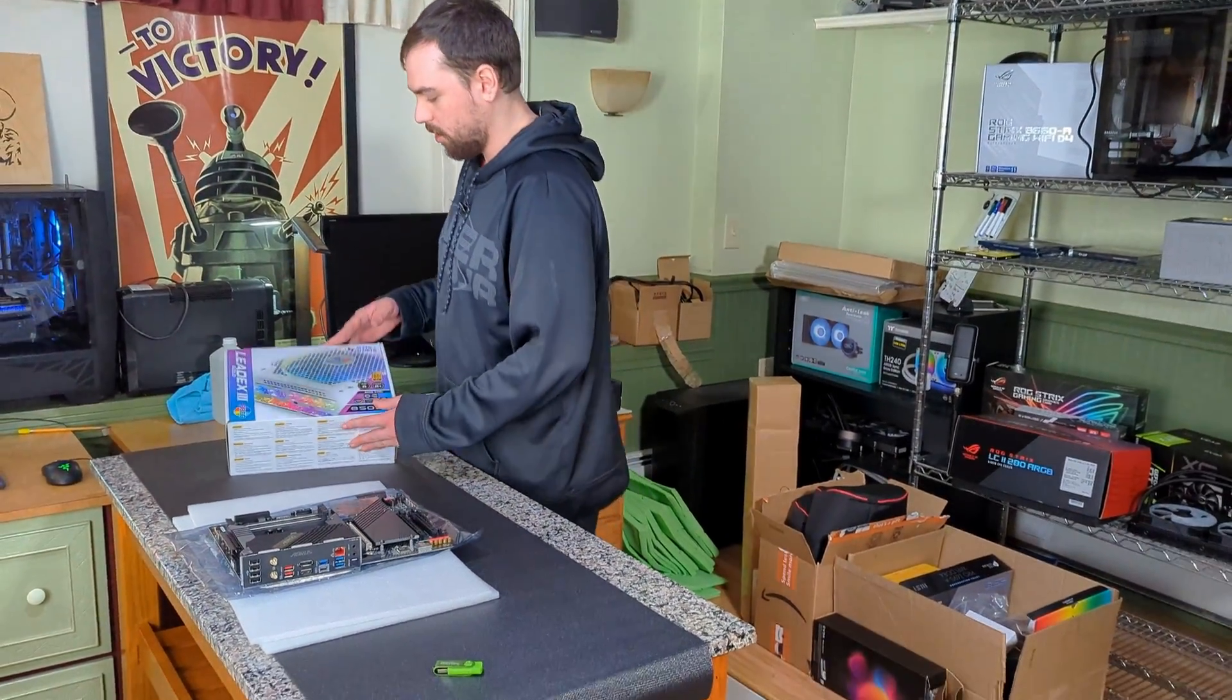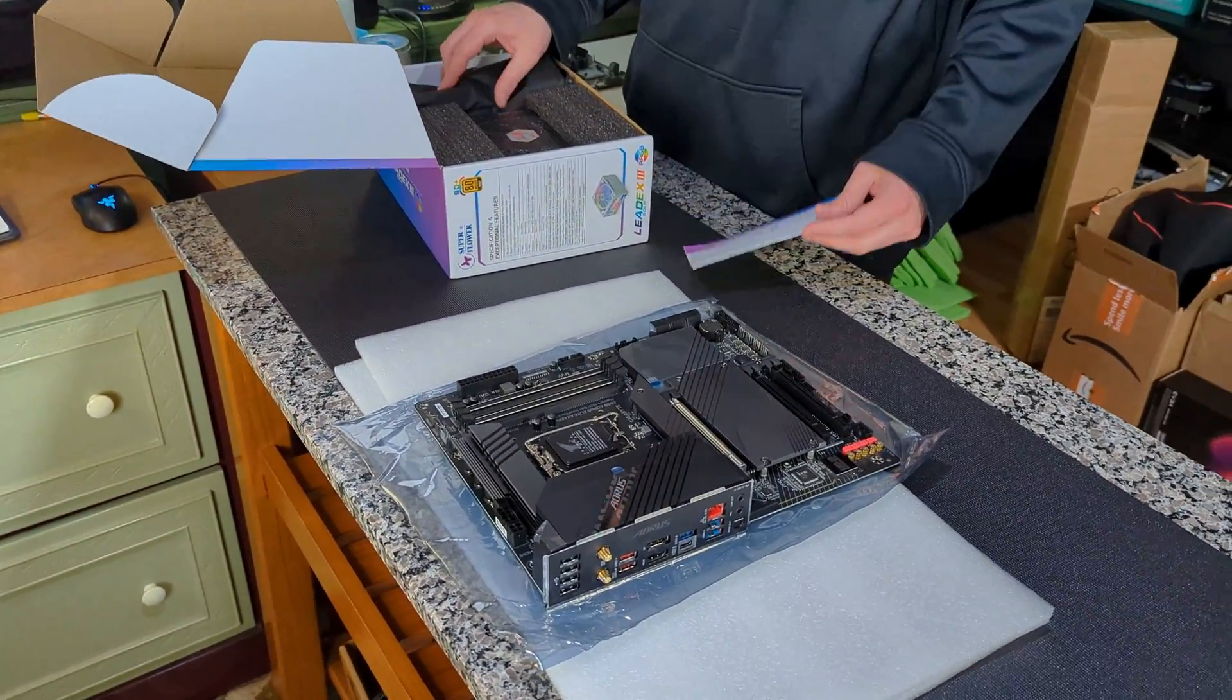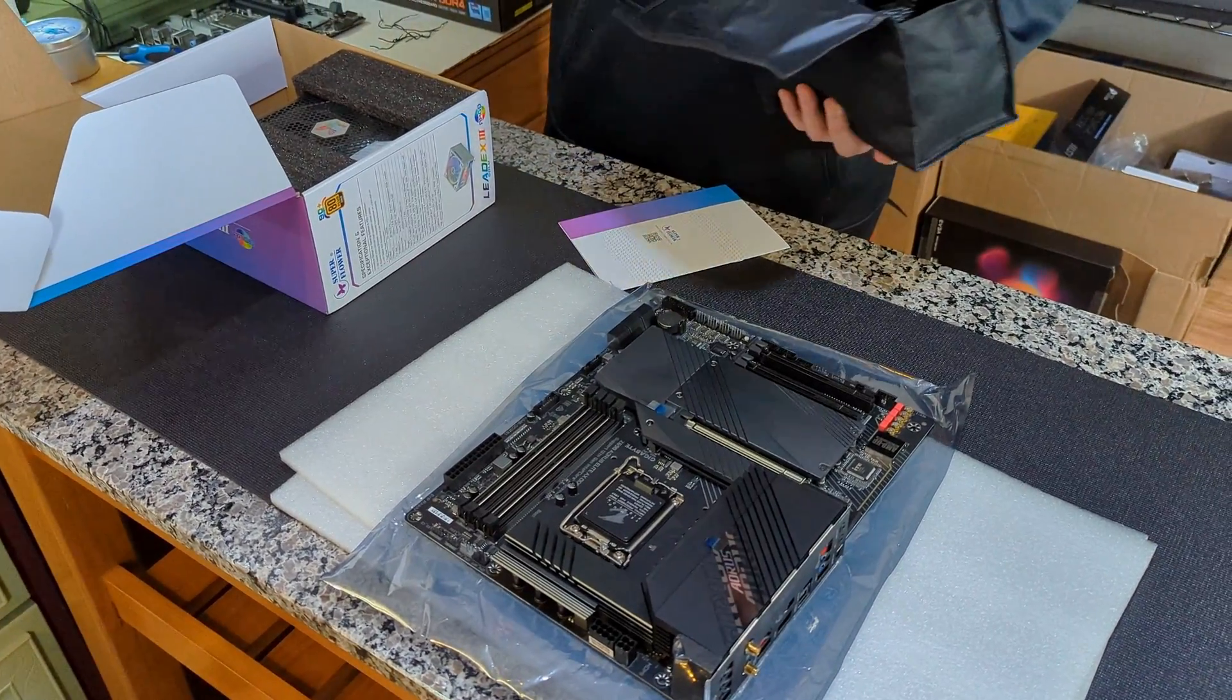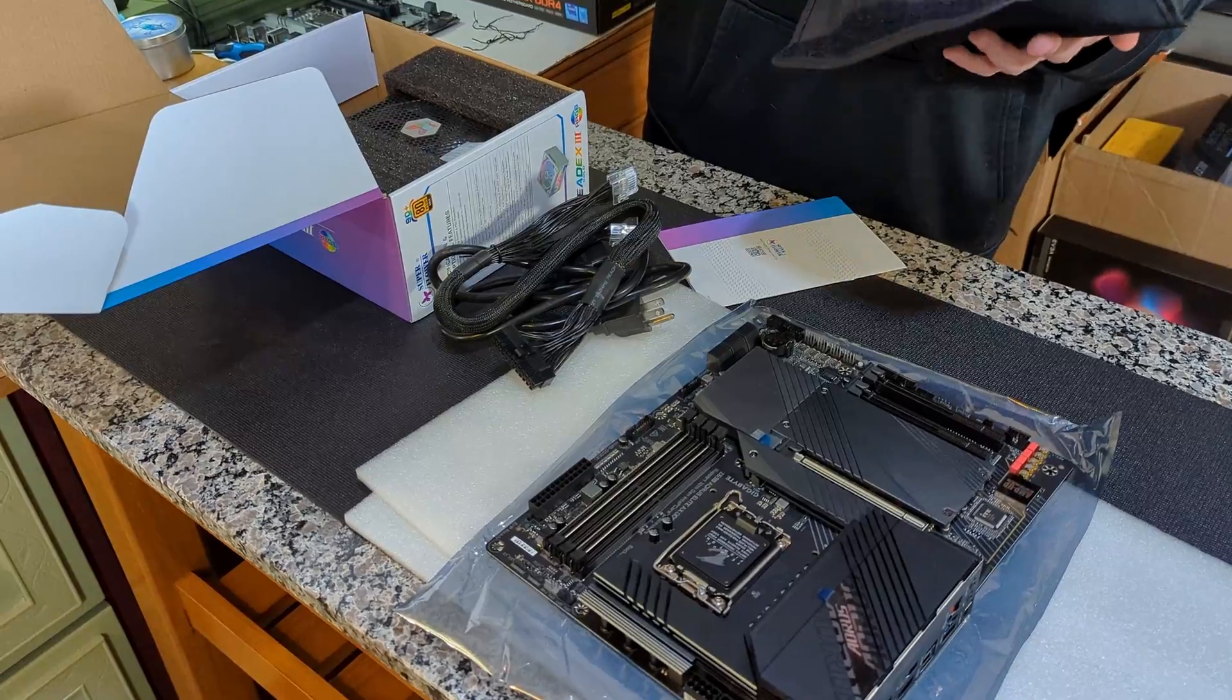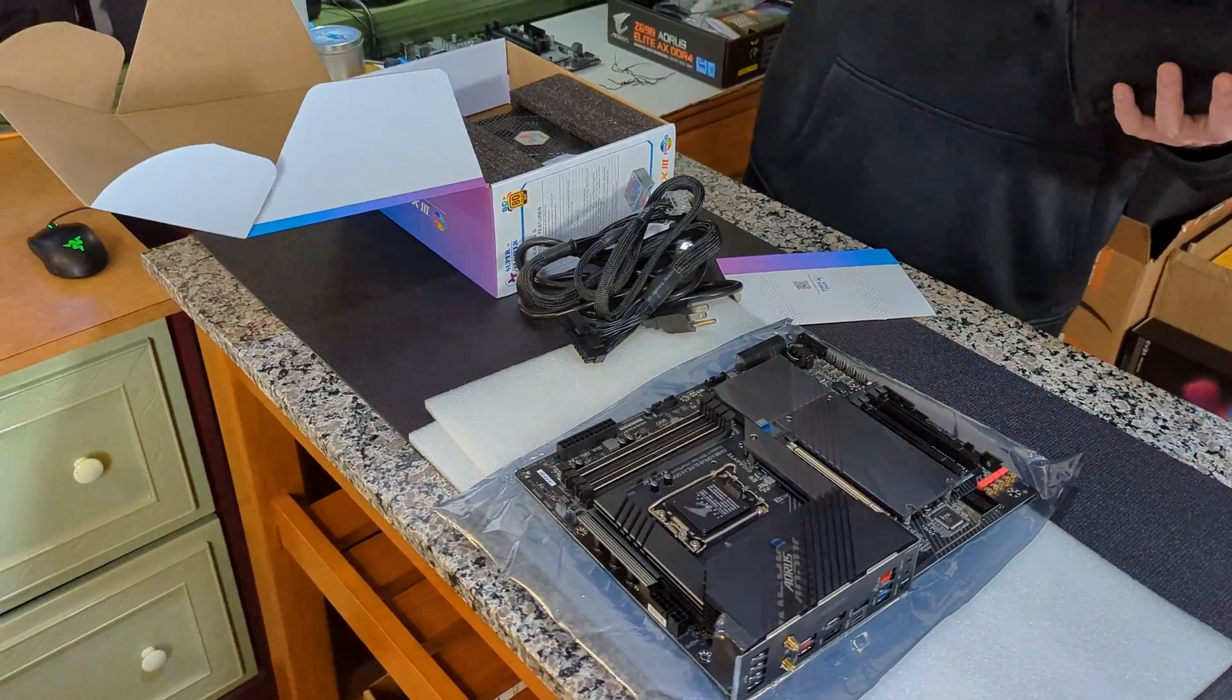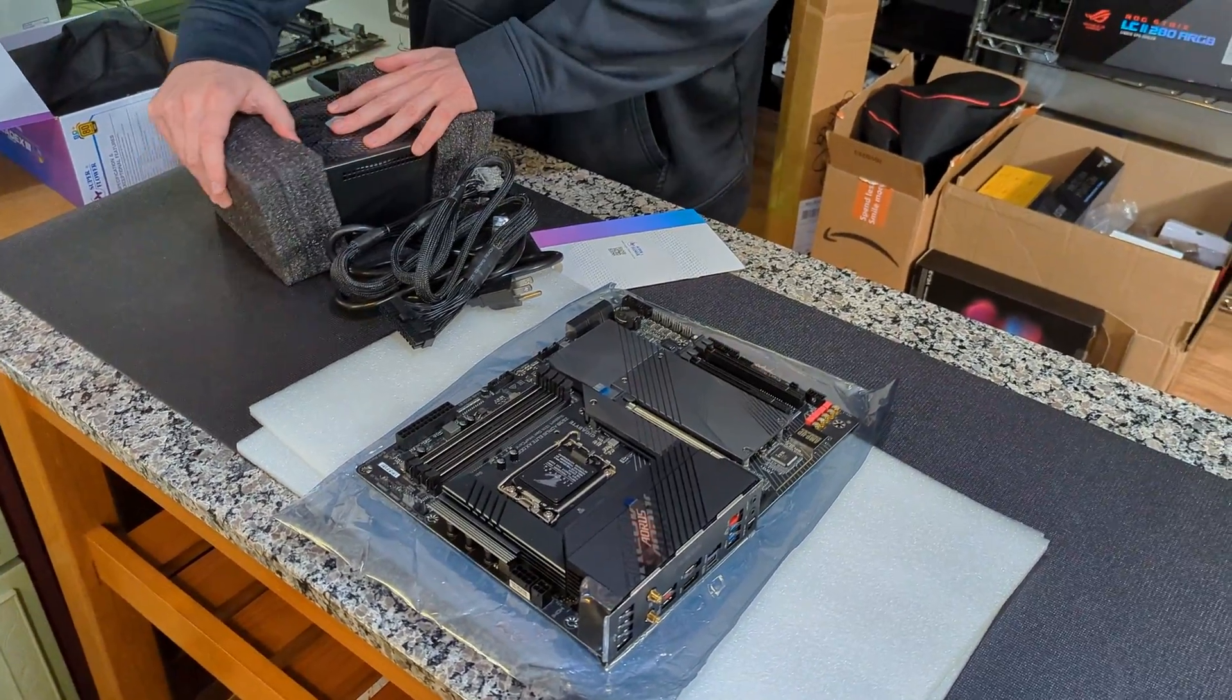First thing we're going to need is a power supply. We're using a Super Flower Leadex III here - it's a little bit overkill for what we're doing right now. We're going to grab the power cables: the 24-pin for the motherboard and the CPU connector as well.